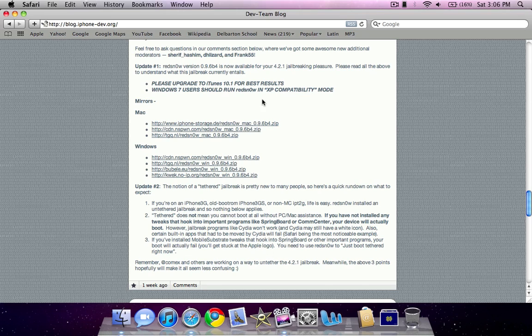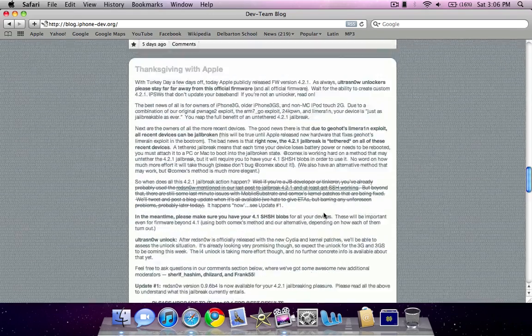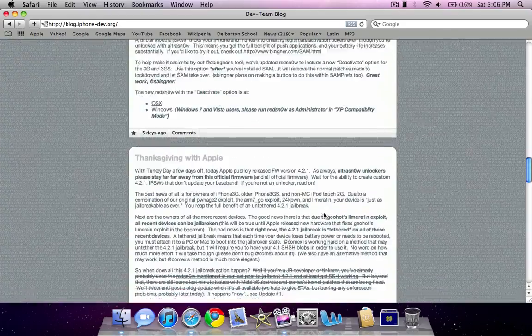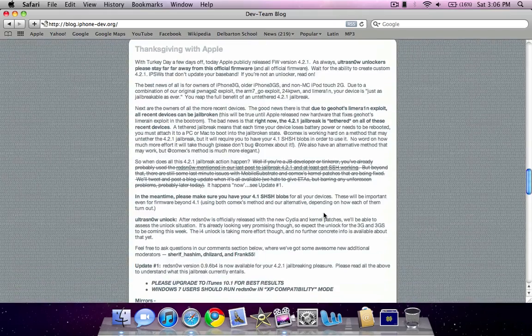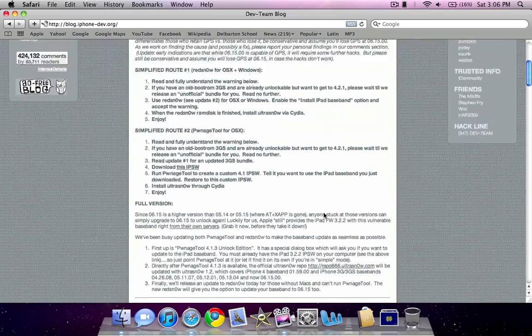If you guys want to follow through on the guide on the untethered jailbreak, go ahead and download one of these links. But again, this video was just me basically ranting about why I'm frustrated that they haven't released the jailbreak untethered yet.